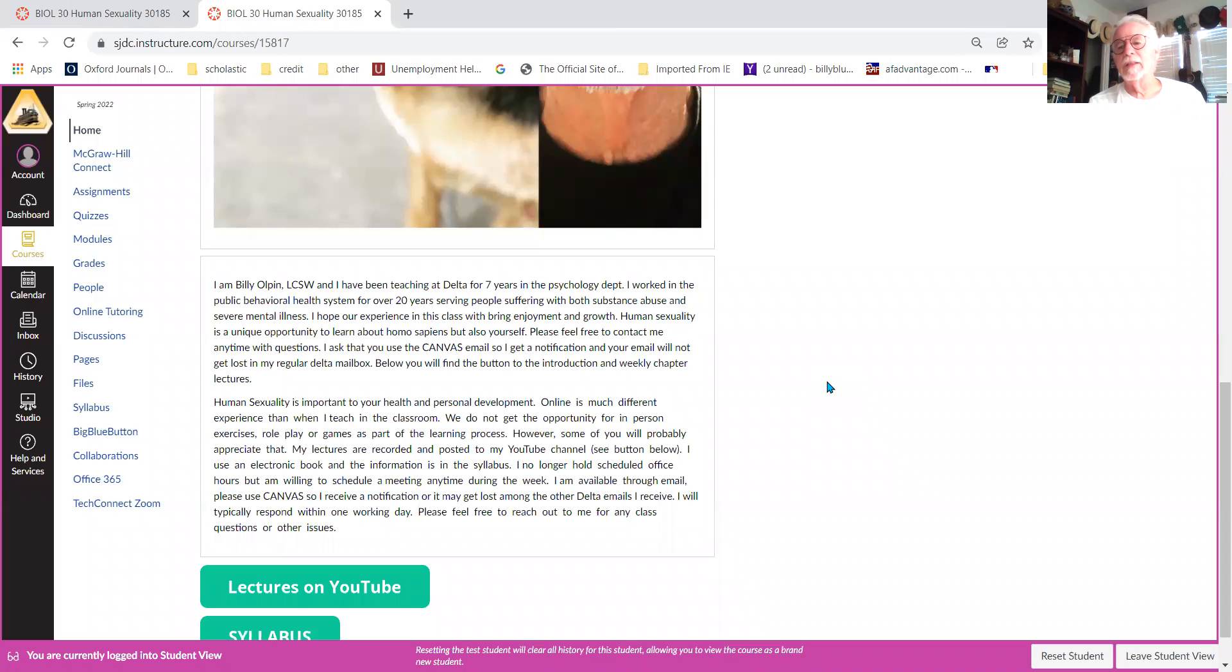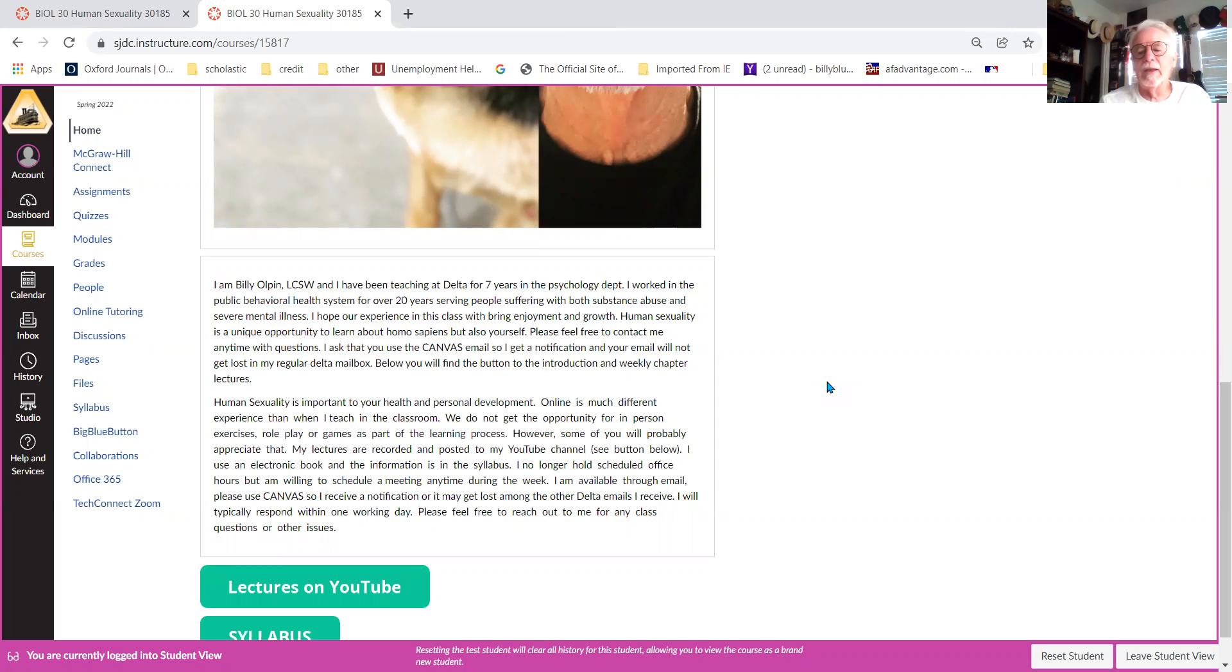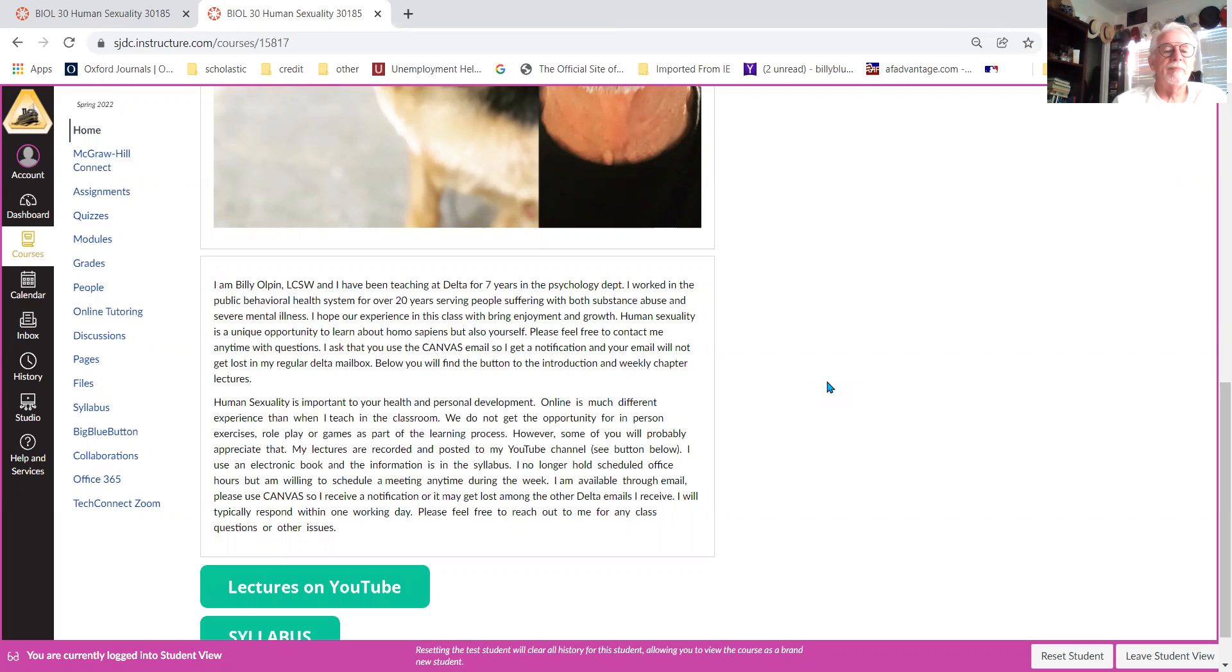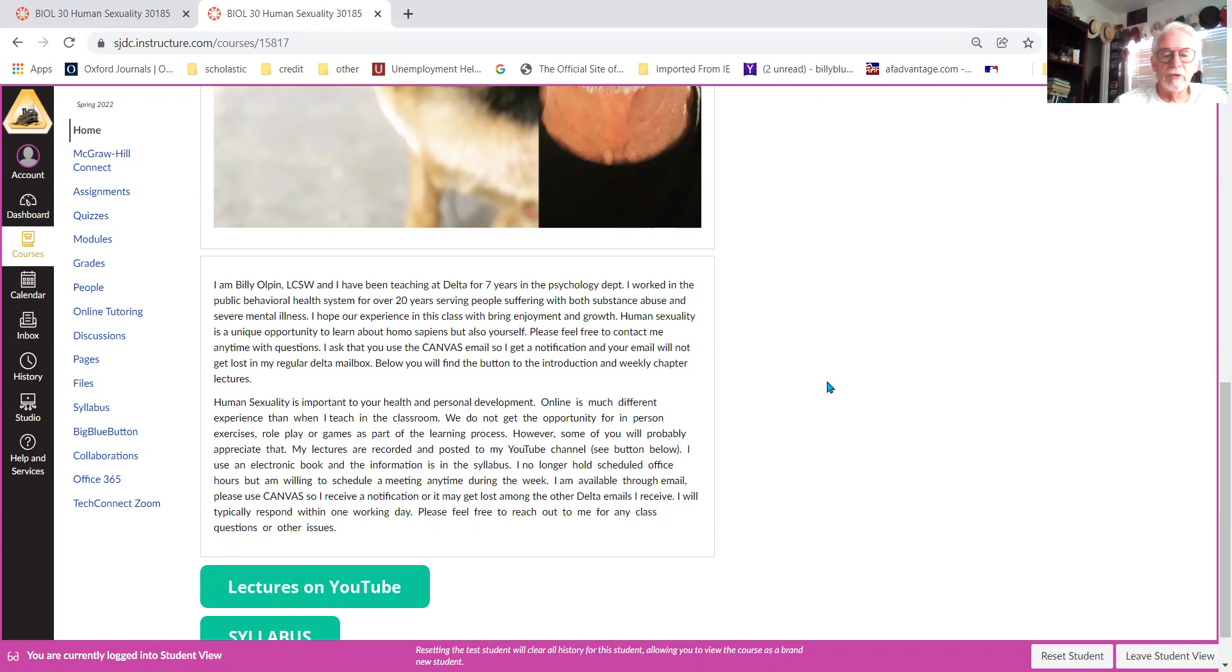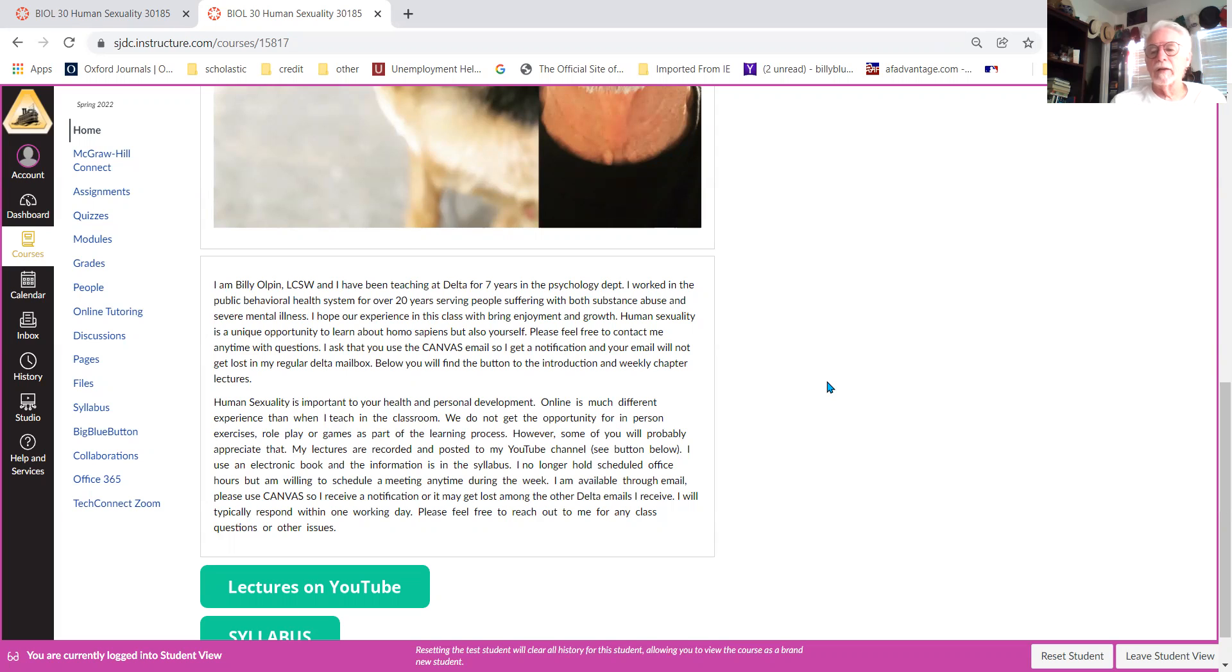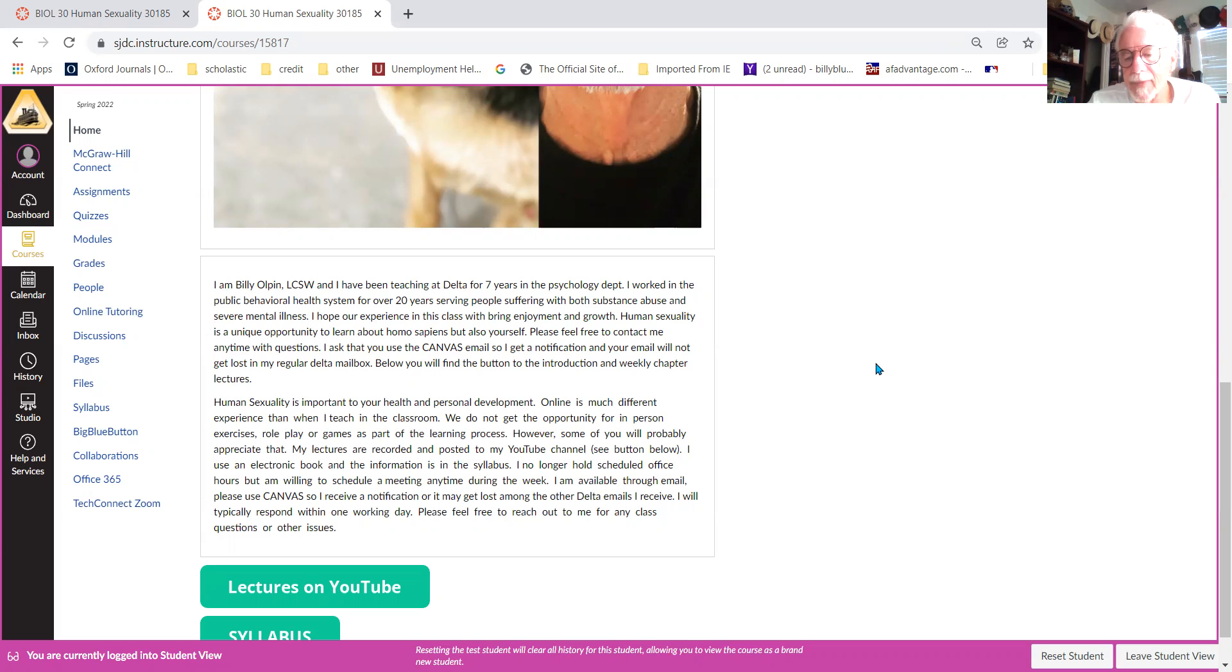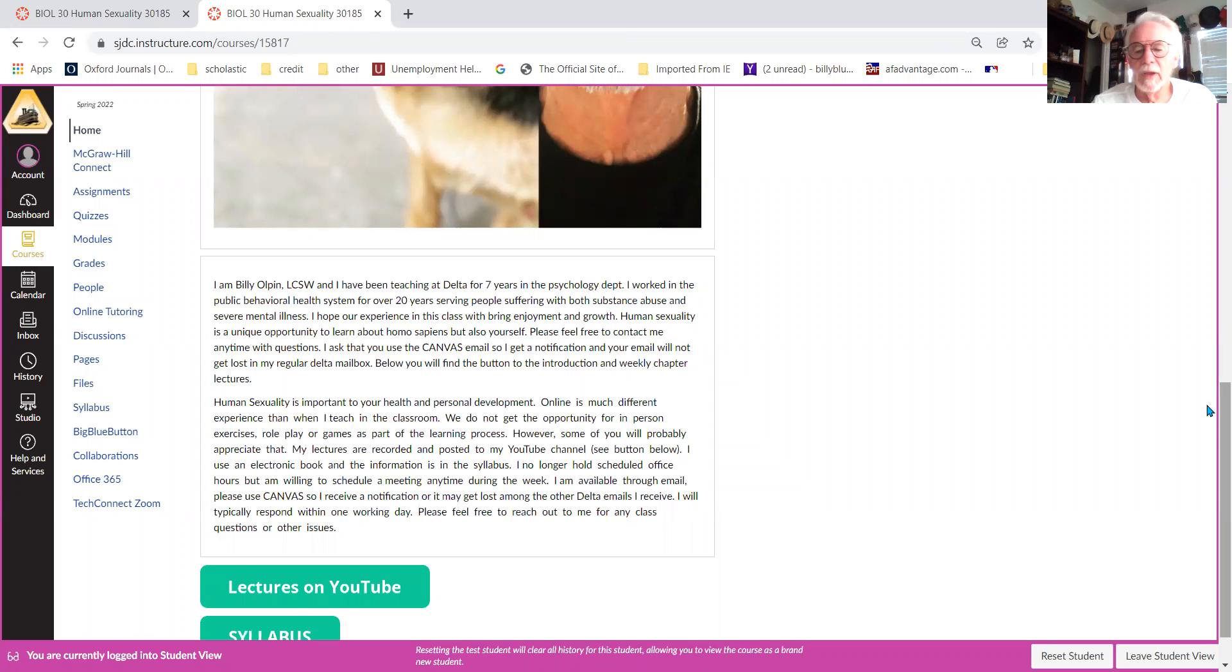This is actually the video for chapter one. Unfortunately, teaching online human sexuality is not nearly as much fun—there's no opportunities for role playing or the games I play when we're in person. However, you will get all the same information. The lectures are kind of dry, just PowerPoints with some comments that I make here and there. It's really a reflection of the book. All the exams are going to come directly from the book, so there's not really anything else. Whatever I add outside of the book is just—there's not required content. Like I said, there won't be any questions on any exams about any extra content that I add outside of the book.